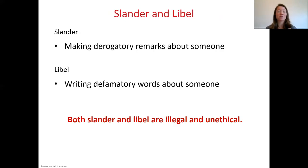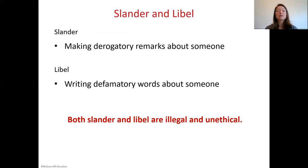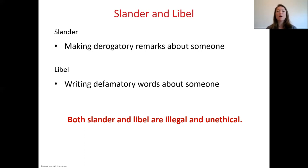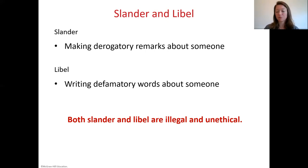Slander and libel are both illegal and unethical, resulting in jail time, fines, and loss of job. Slander is making a derogatory verbal remark or statement about somebody that could jeopardize their reputation or means of livelihood. Libel is the same thing but written down. When speaking about patients to other healthcare professionals and documenting, we must maintain professionalism.